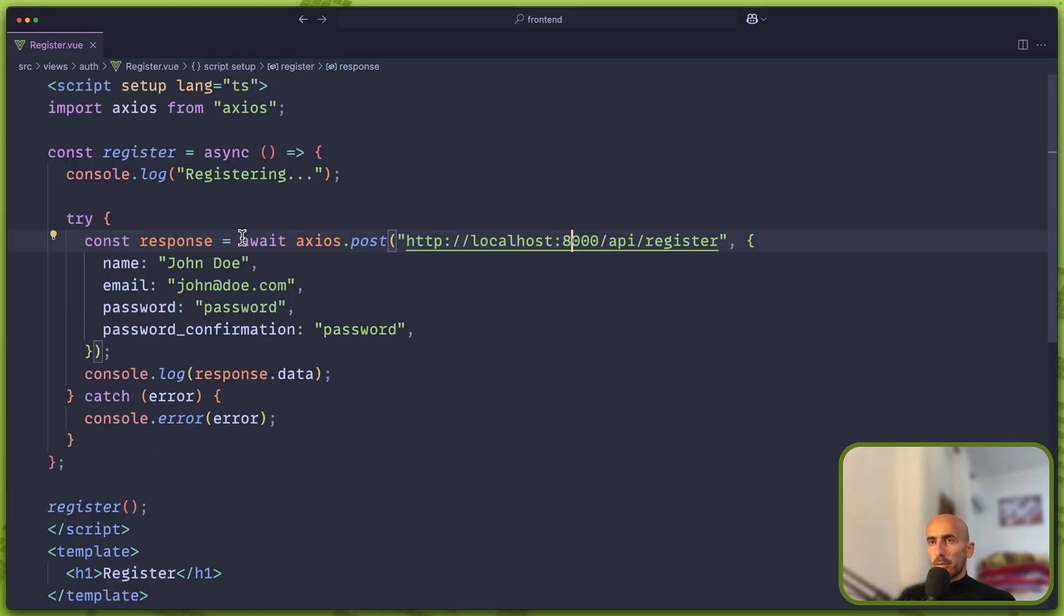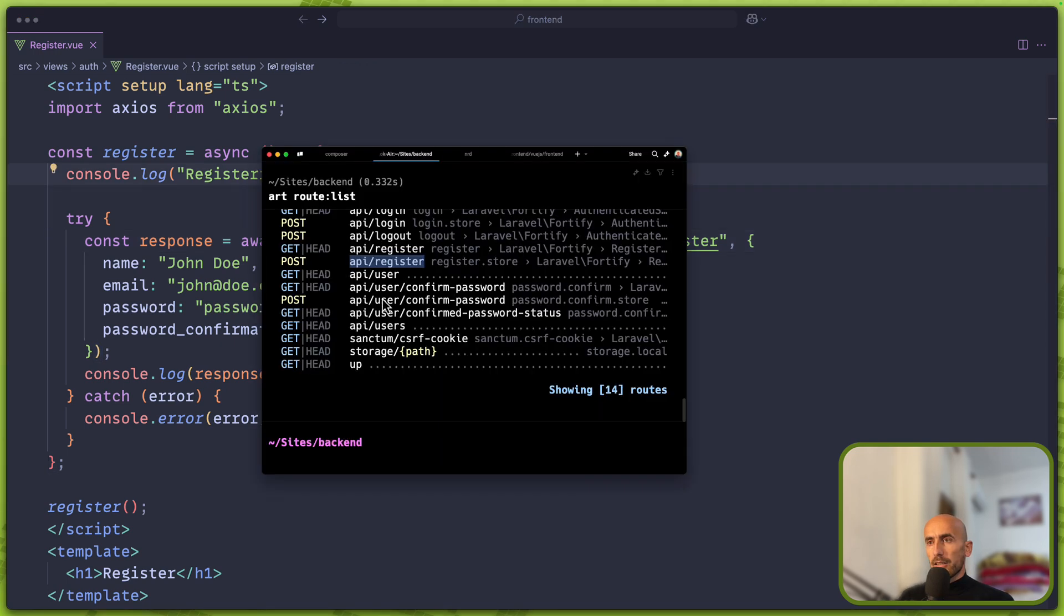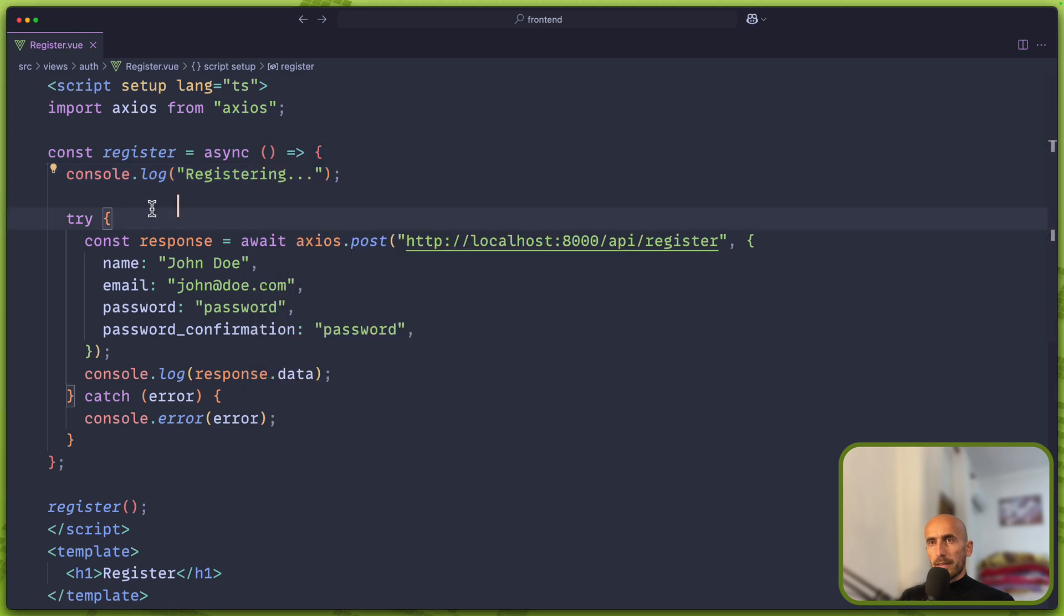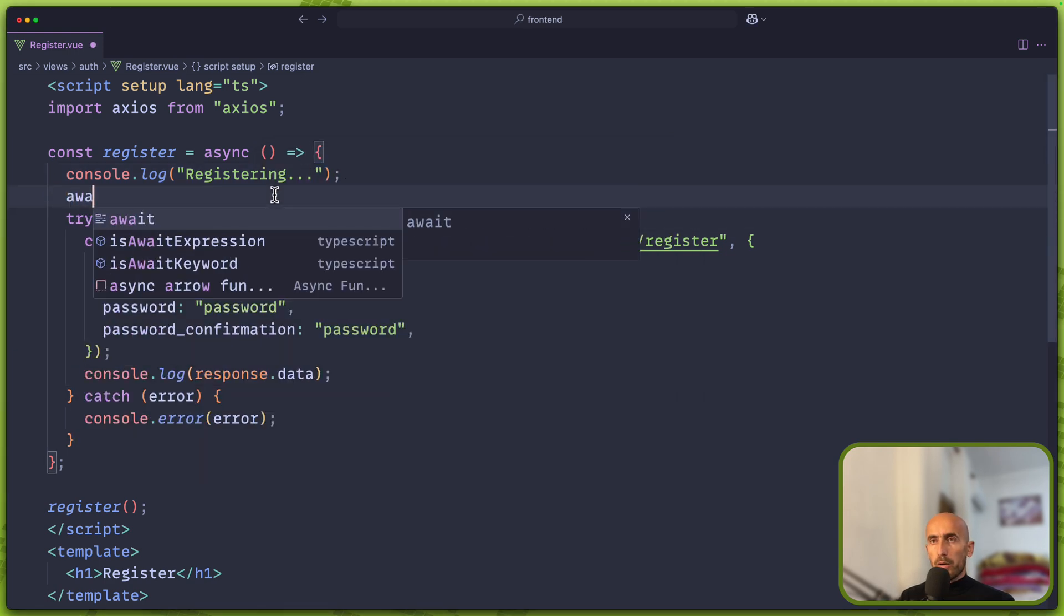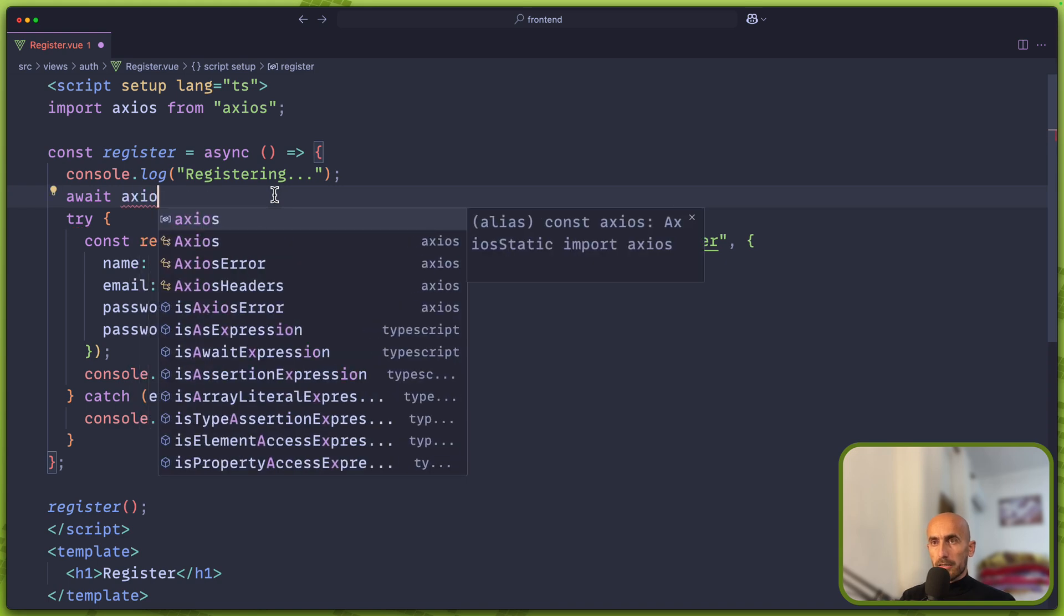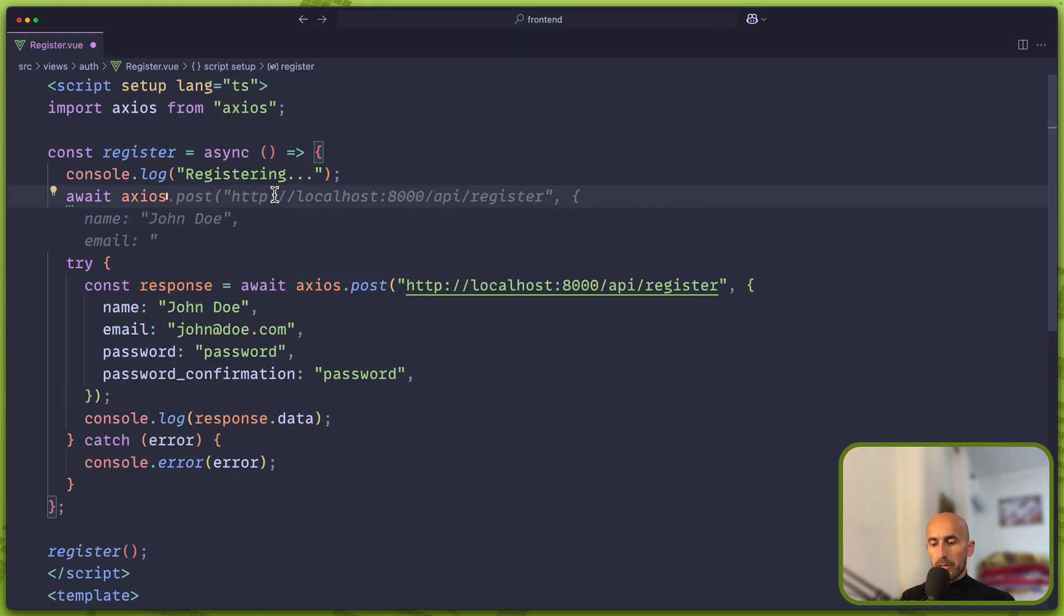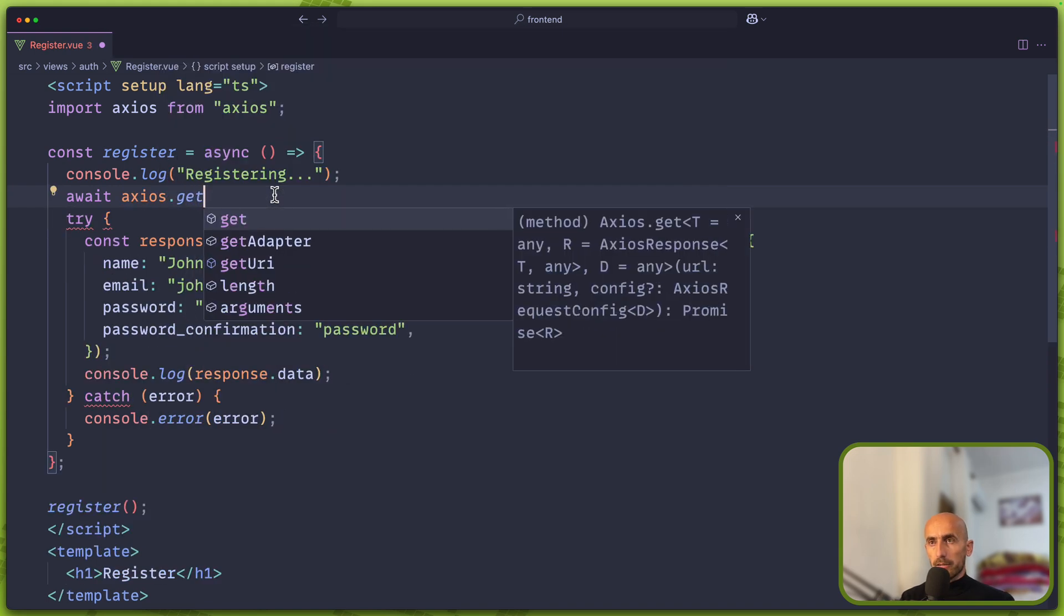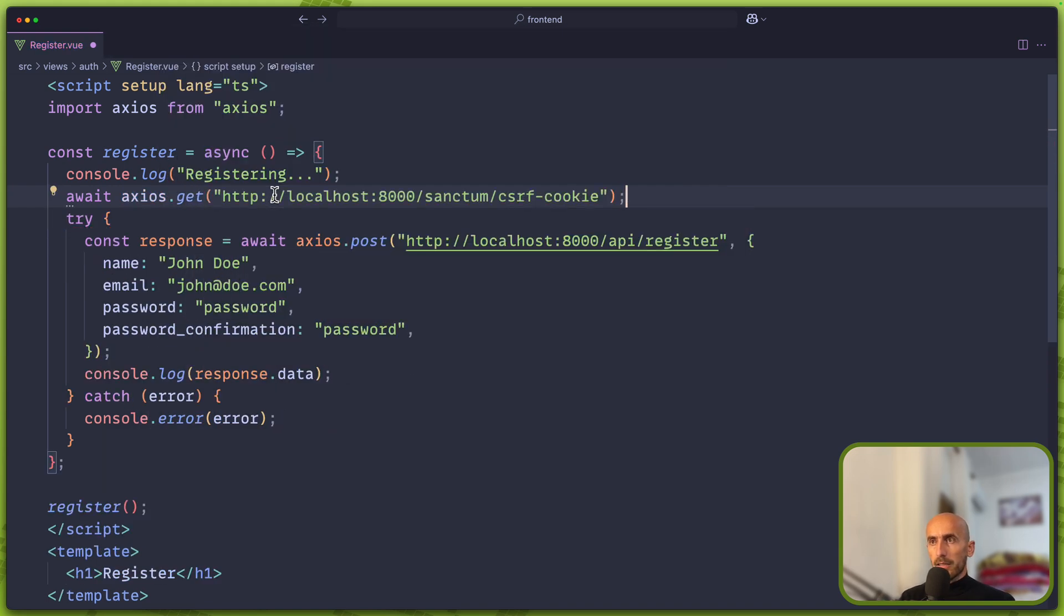How we can do that? We can make a get request on this sanctum/csrf-cookie. So let's do that. Let's say here await and I'm going to use axios.get localhost:8000/sanctum/csrf-cookie. I think we're okay now.